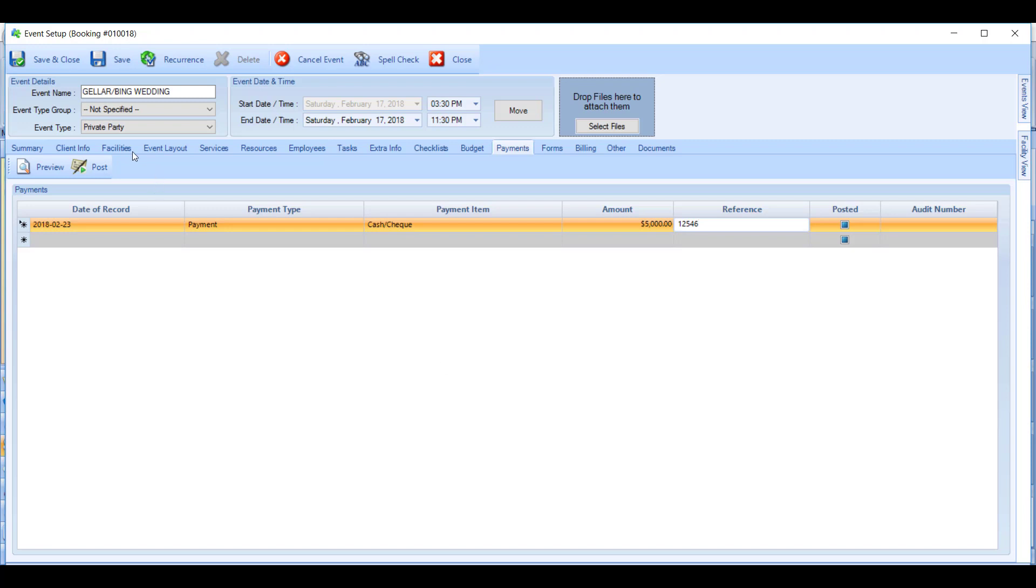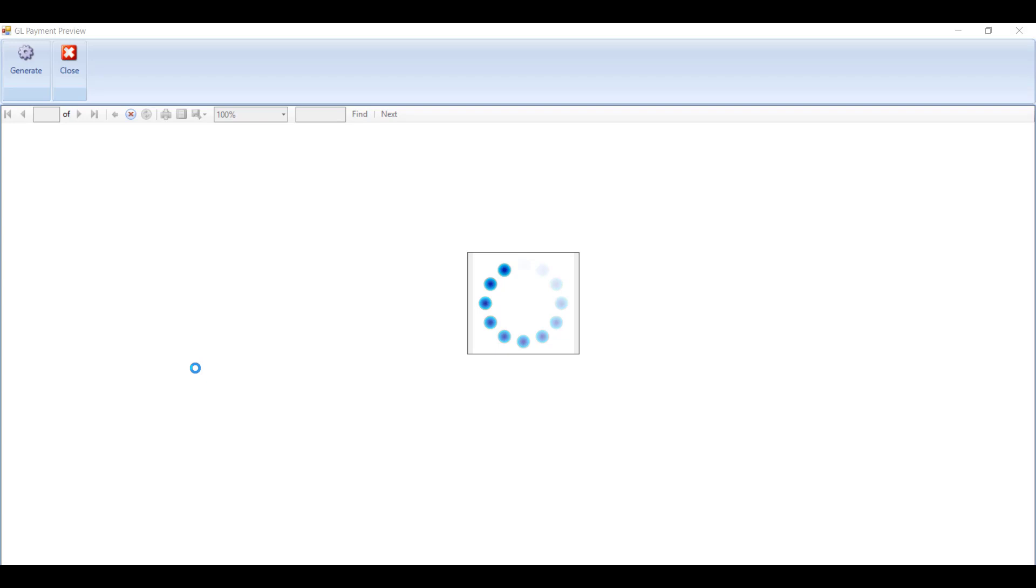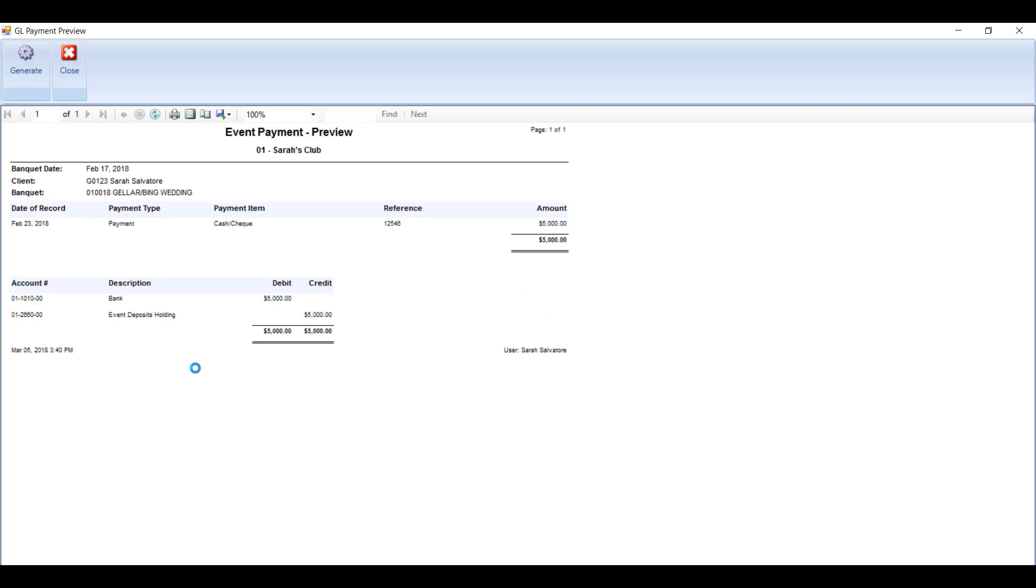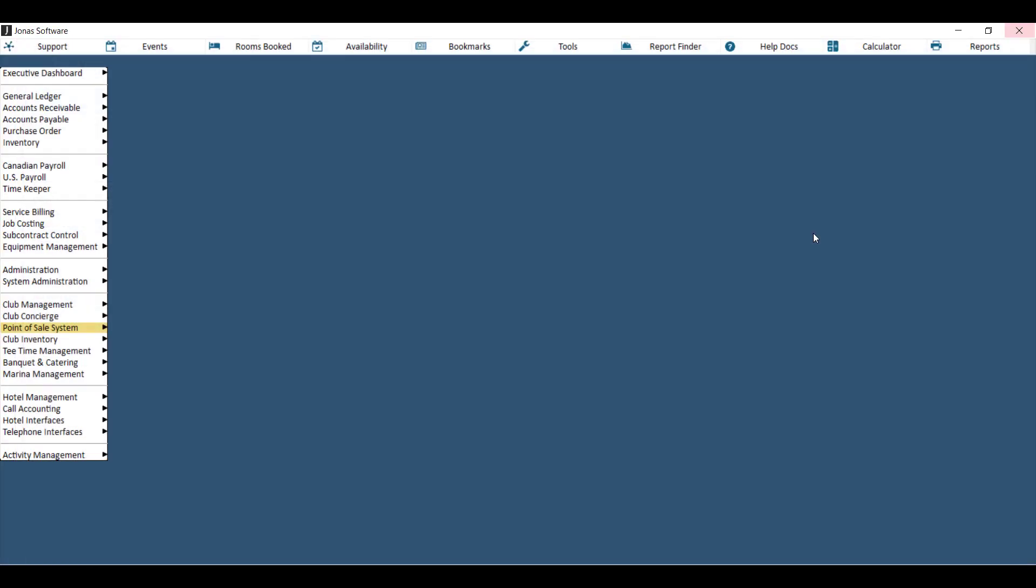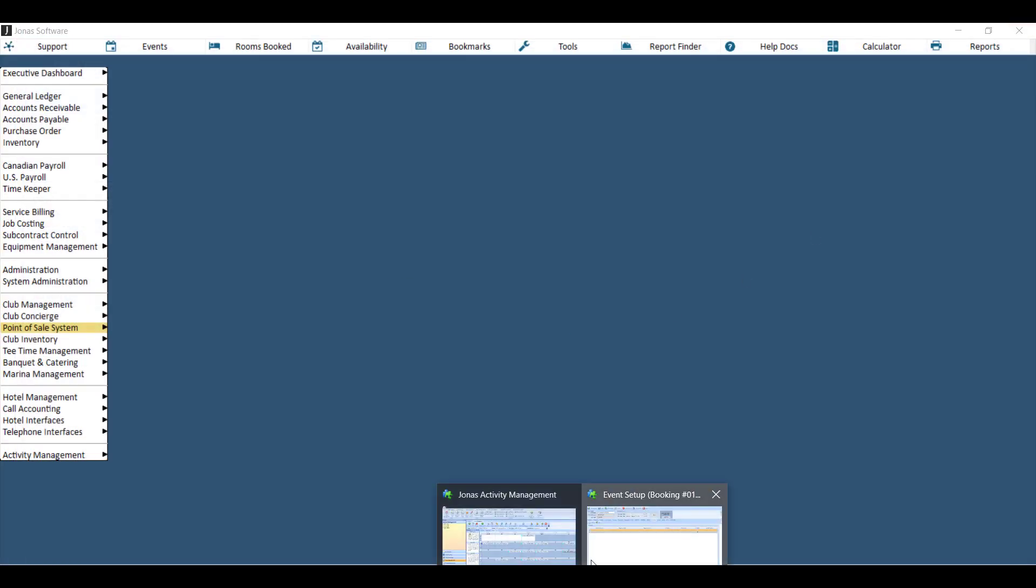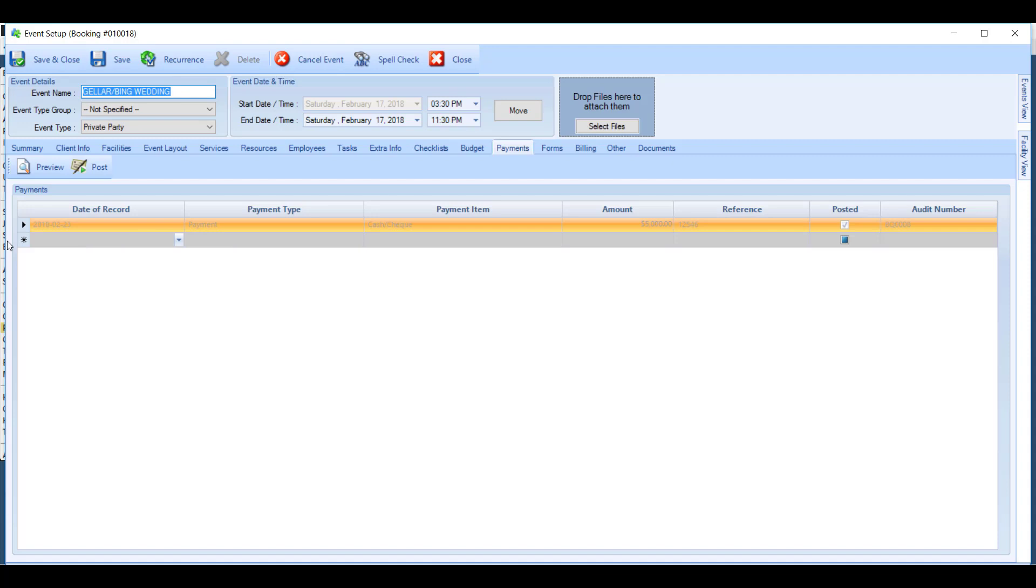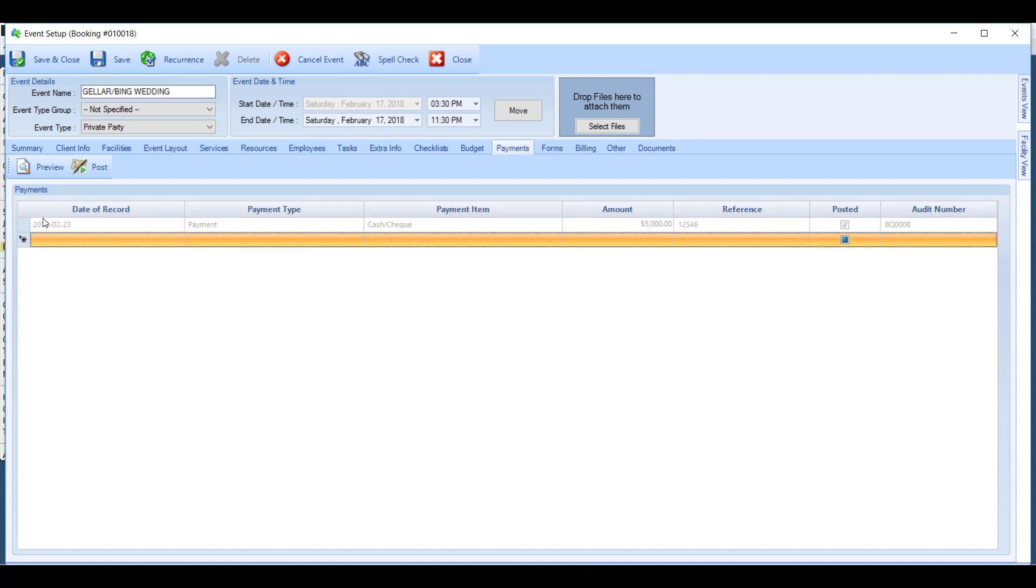So hit preview to get a preview of the GL summary that's going to happen when you hit post, and if this is satisfactory to you, go ahead and close the preview. You'll get a copy of the audit trail which will post to your Jonas general ledger accounts. You will also no longer be able to edit that payment line. It will now be grayed out because it has been posted.